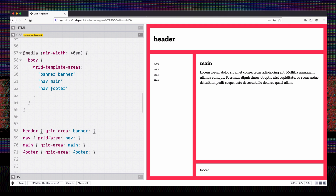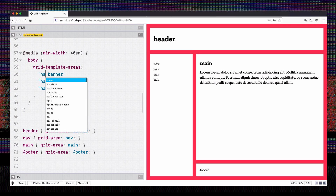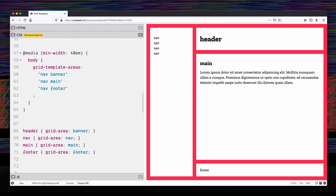Once we have these named areas, the only thing we have to do to make our header and navigation span multiple columns and rows is assign them a grid area. So we say header grid-area banner, nav grid-area nav, main grid-area main, etc. By giving them these names, we can change in one place what the layout looks like and that will change for anything assigned to that area. The parent element — in this case the body — can sort of control the layout from one place.